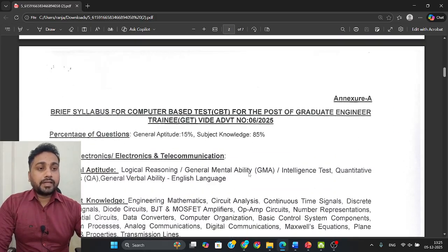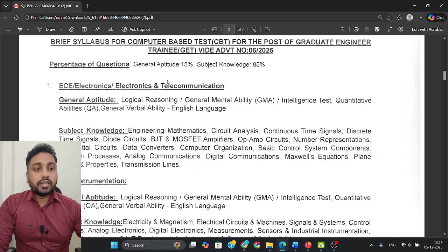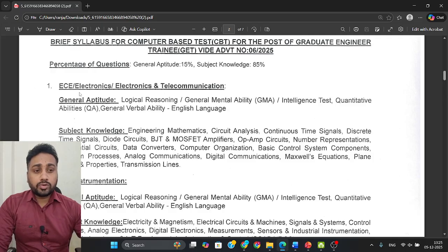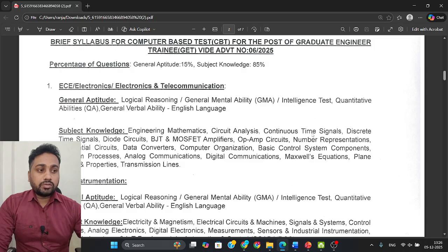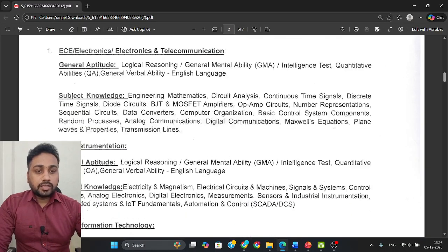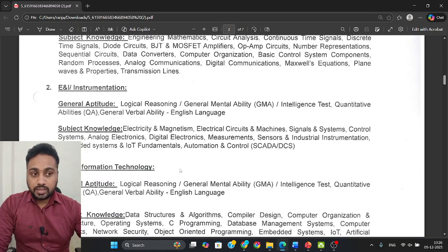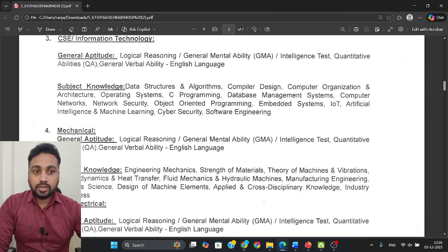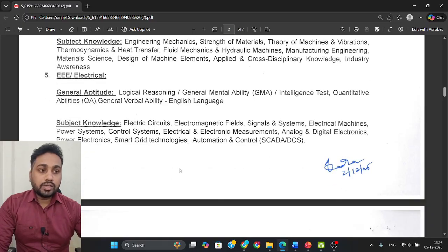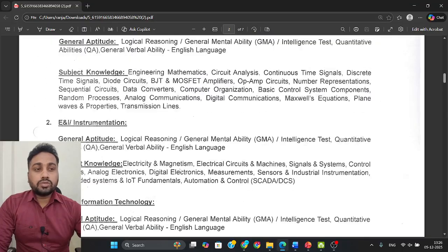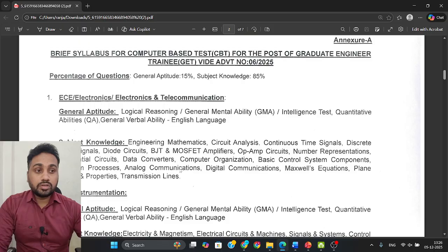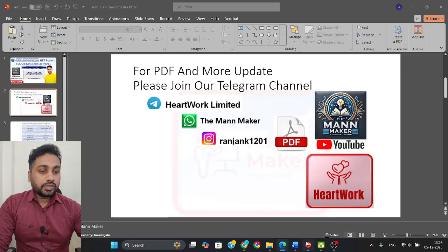They have also given details about the syllabus. There will be two sections you need to prepare: General Aptitude and Subject Knowledge. They have given branch-wise syllabi — for example, for ECE (Electronics and Telecommunication), subjects include Mathematics, Circuit Theory, Continuous Time Signals, and more. Similarly for Instrumentation and CSC branches, detailed syllabi are provided covering all the topics and types of questions expected.